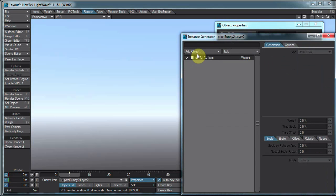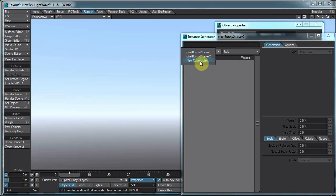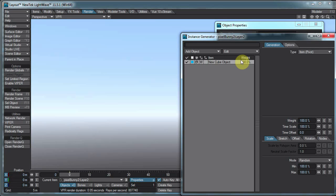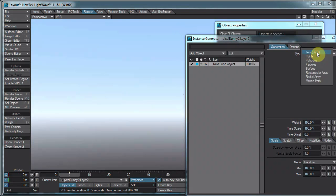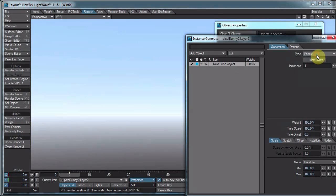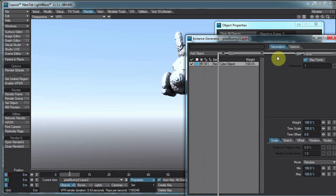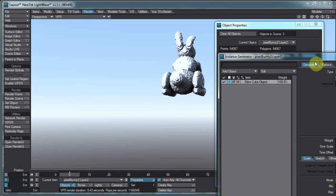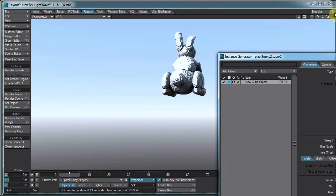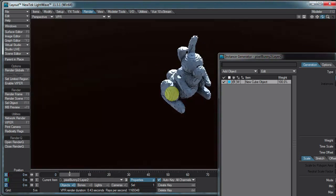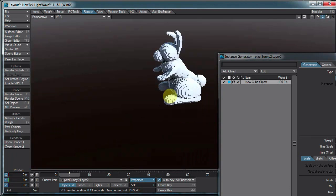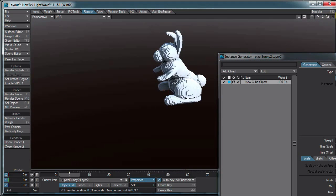Add object, new cube object, that's what we want to clone, or instance. And the type will be points, I guess. Max points, and that'll fill it. And they'll use all of the points that are there. So there is our new, improved pixel bunny.